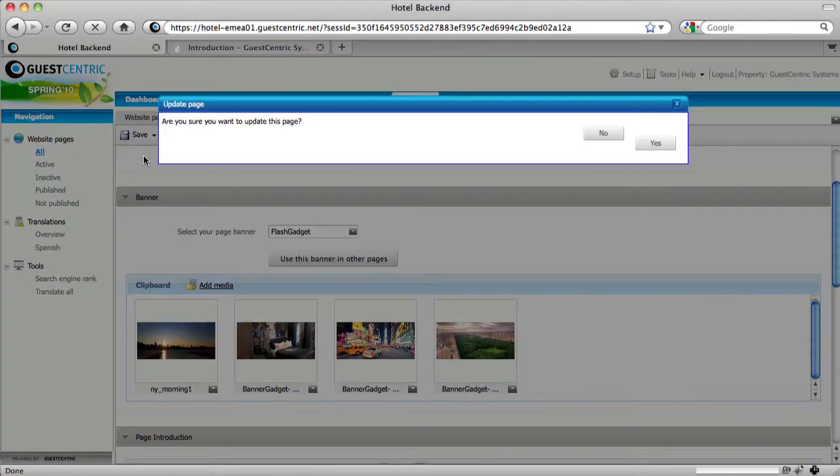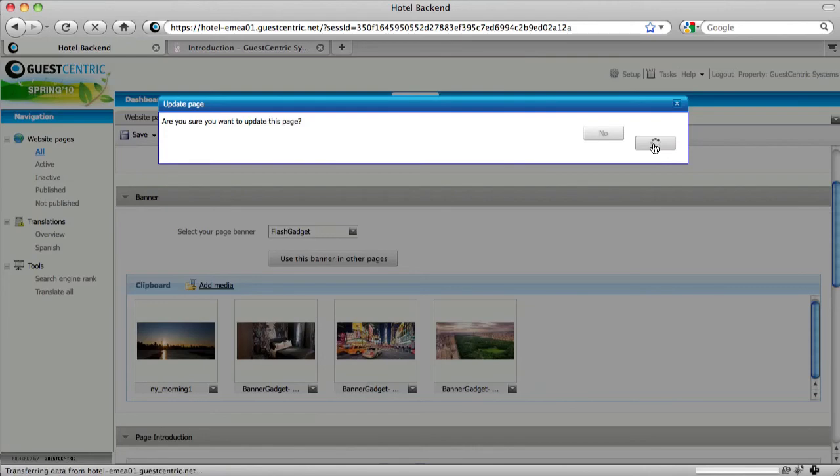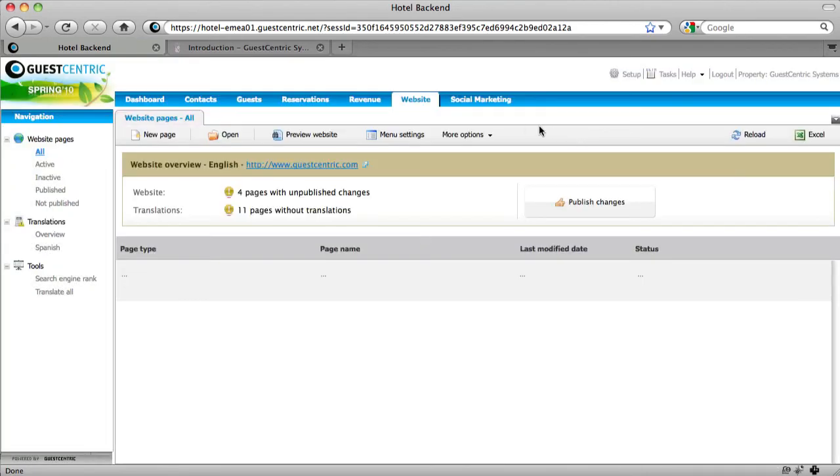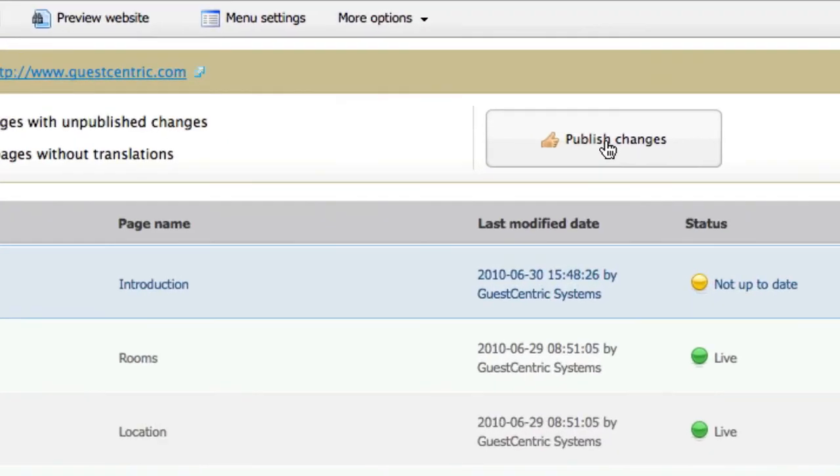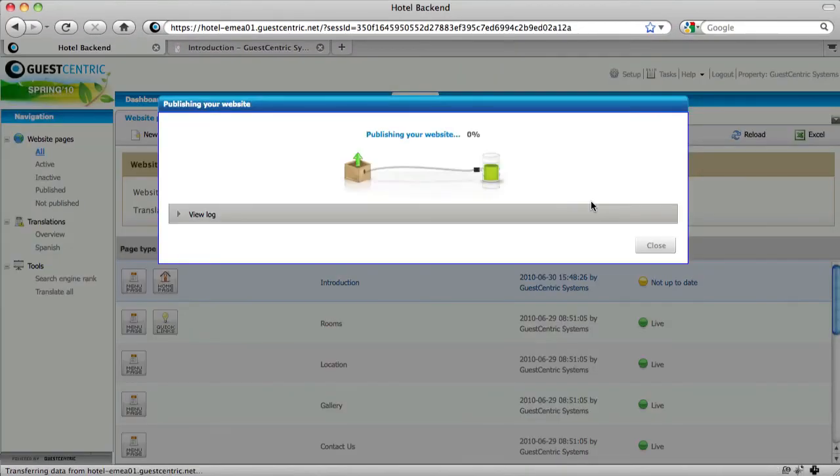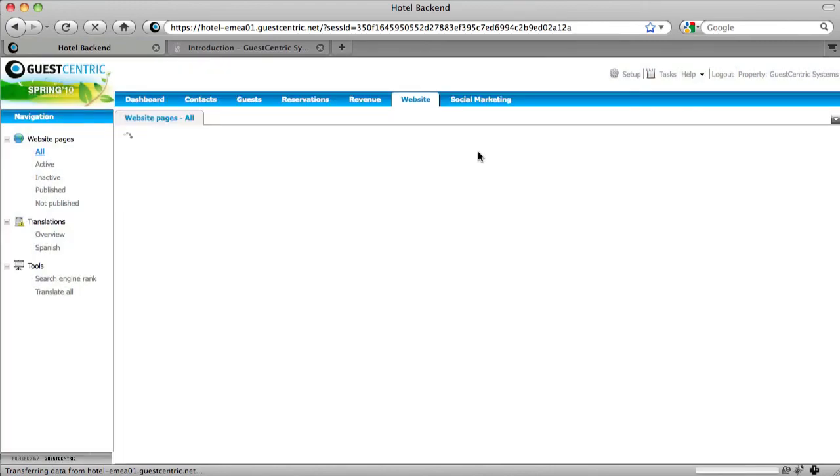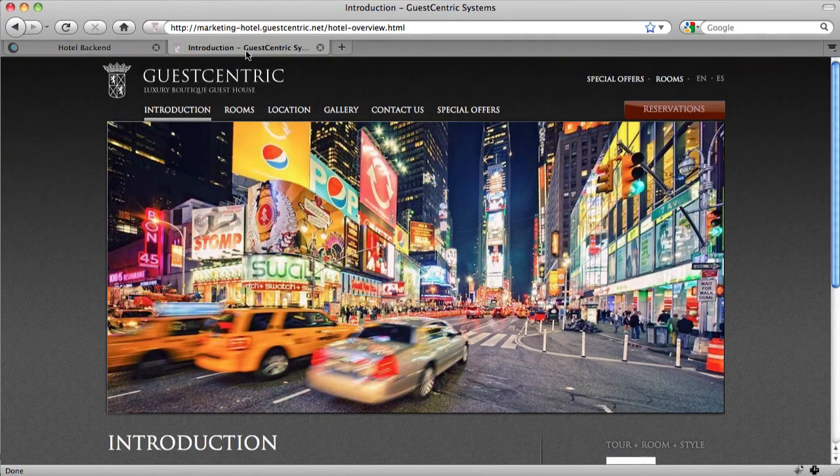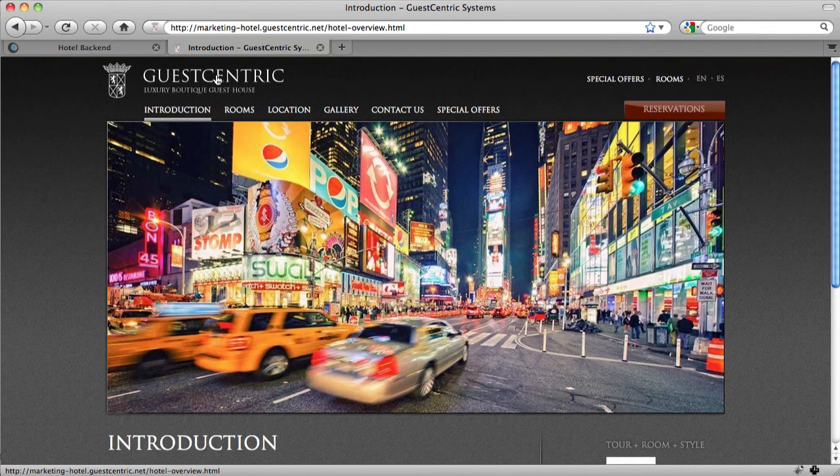And close. It's done. Now we only have to publish the changes that we've made on the website. Published. Go back to the website. Refresh.